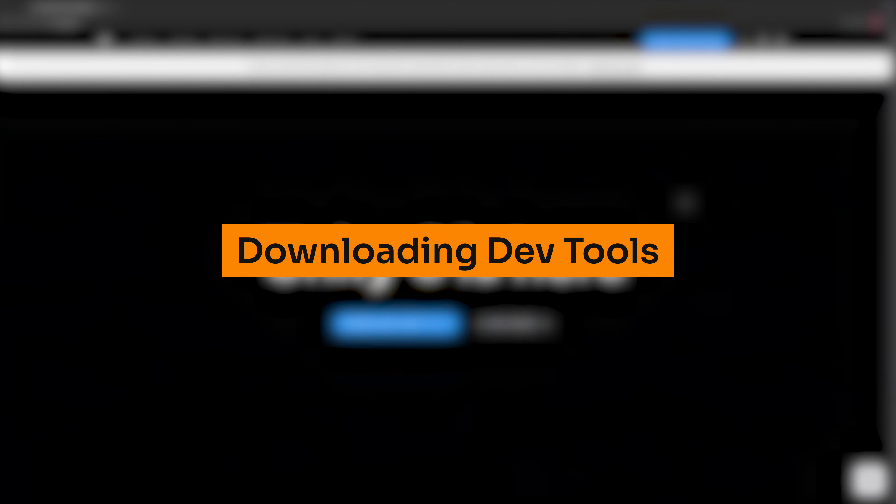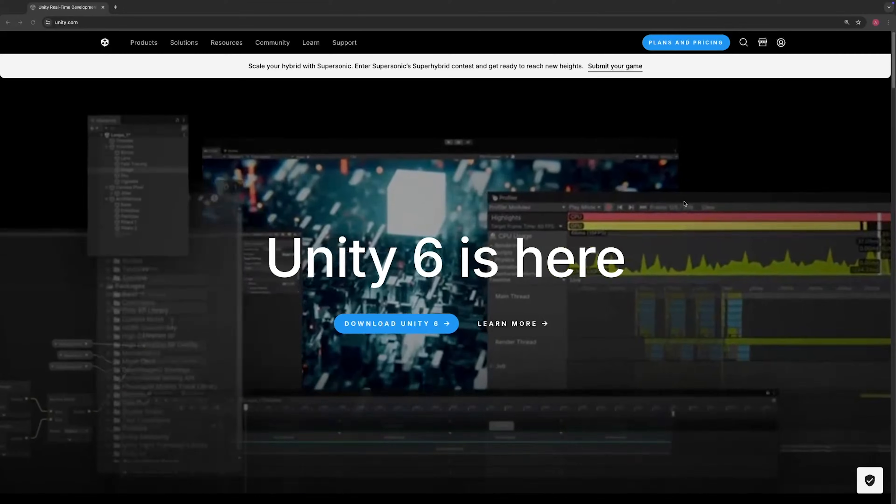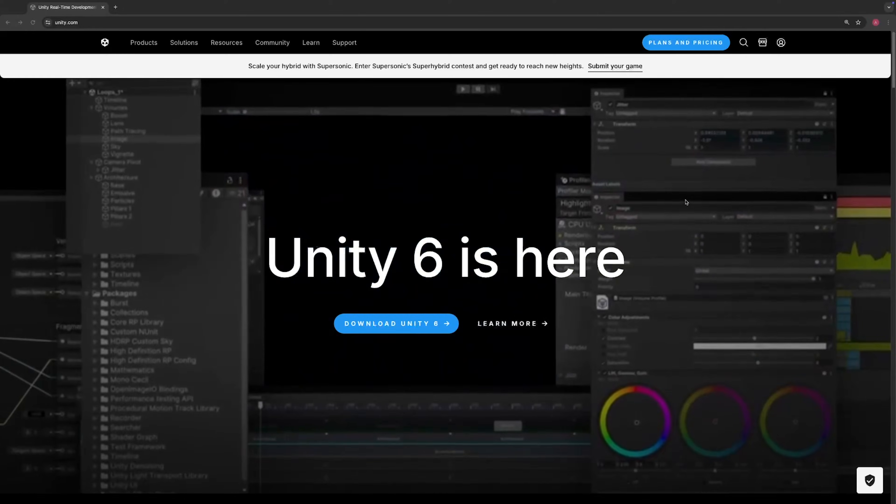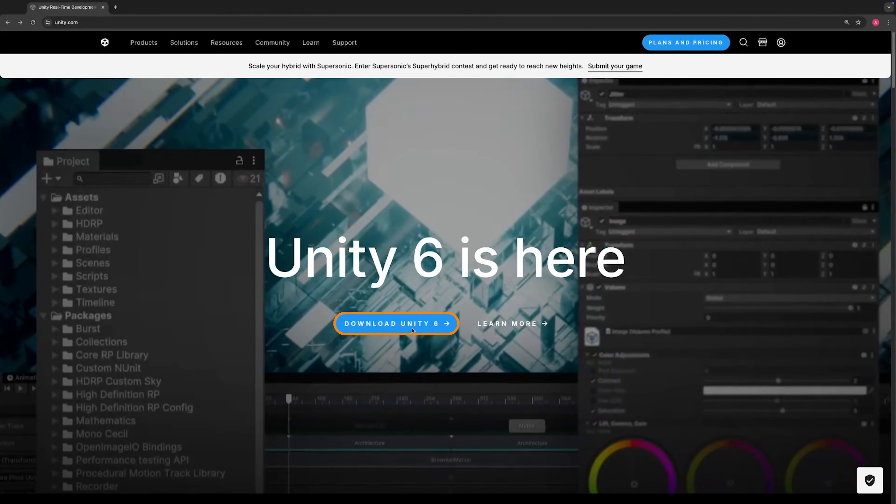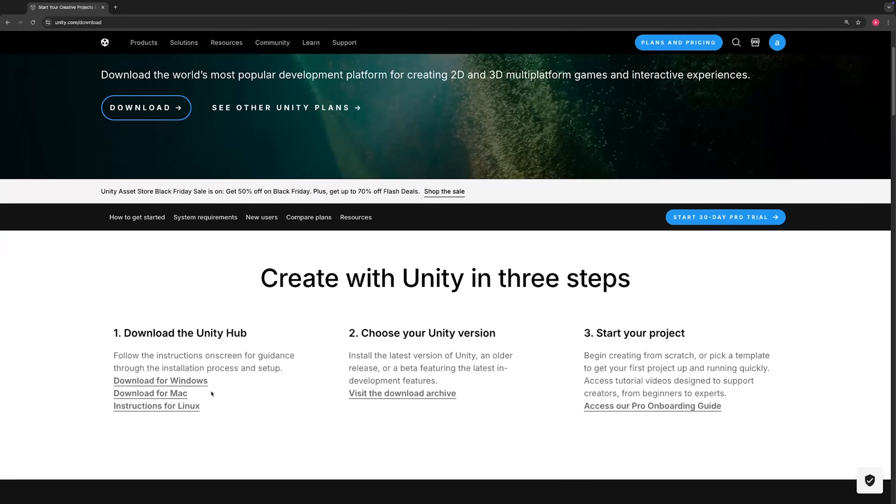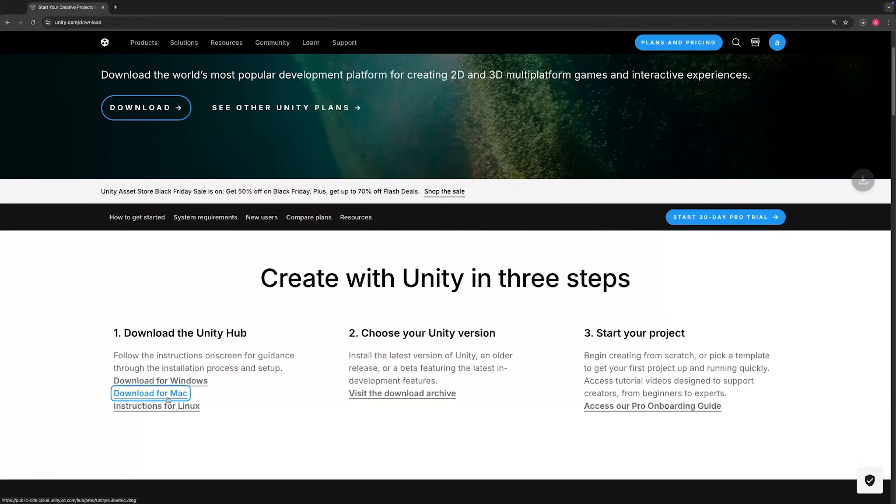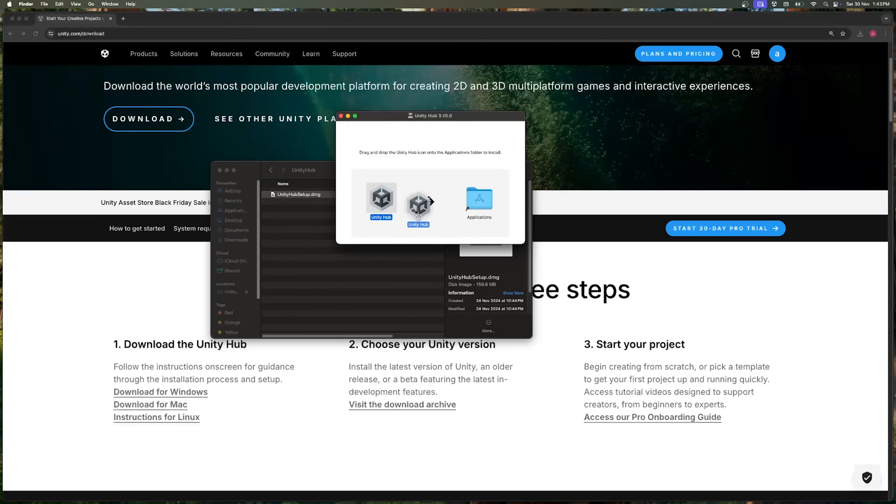Alright, so first we need to download a game engine, and our choice for today is Unity. So head to Unity's website, click on Download Unity, and download Unity Hub for Mac. Once you have it downloaded, follow the on-screen instructions and install it.